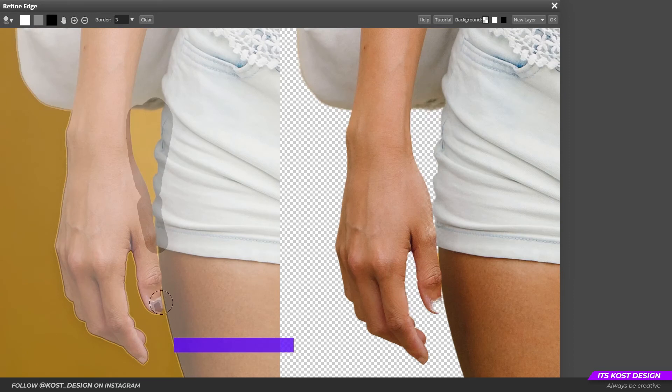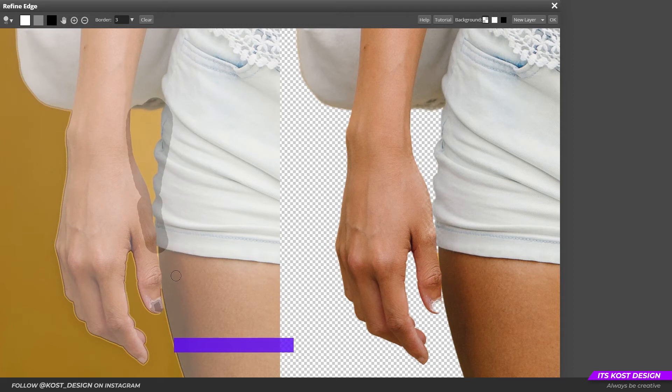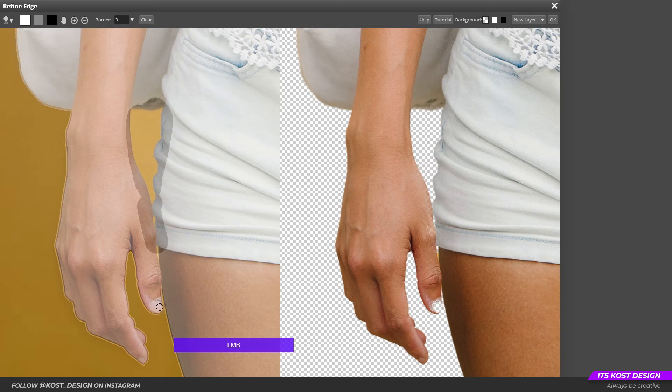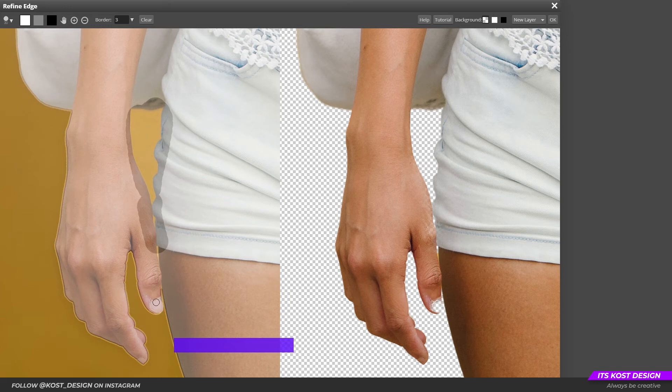If in the process of refining the edges there was a small mistake, as we see on this area with the tip of the finger, then switch the brush color to white and paint over the erased area of the finger with accuracy.